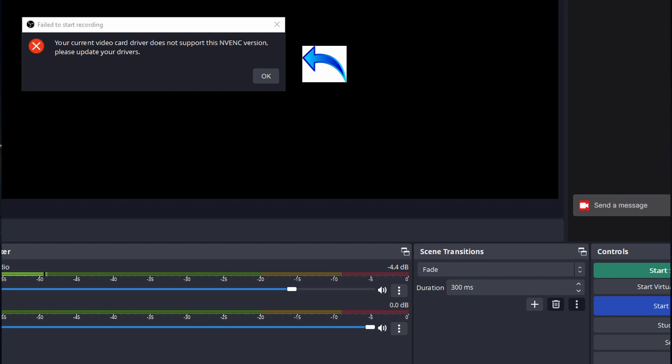when you hit start recording or start streaming and it says update your drivers and your drivers are updated and you continue to have issues, this is how you're going to solve it.